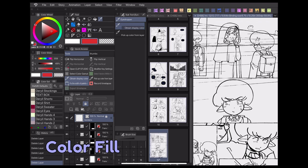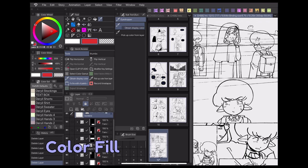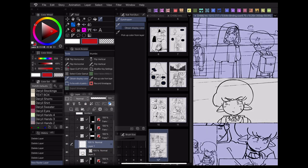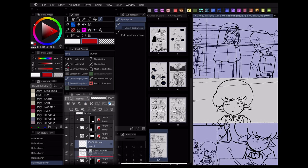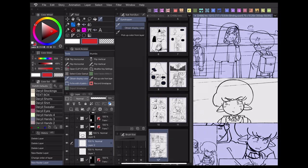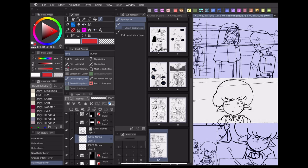Now we can move on to coloring our page. The first step is to create a new layer underneath your lineart layer. I tend to make several layers for different objects, and I always keep my character colors separate from the background so I can adjust them to match each other later.